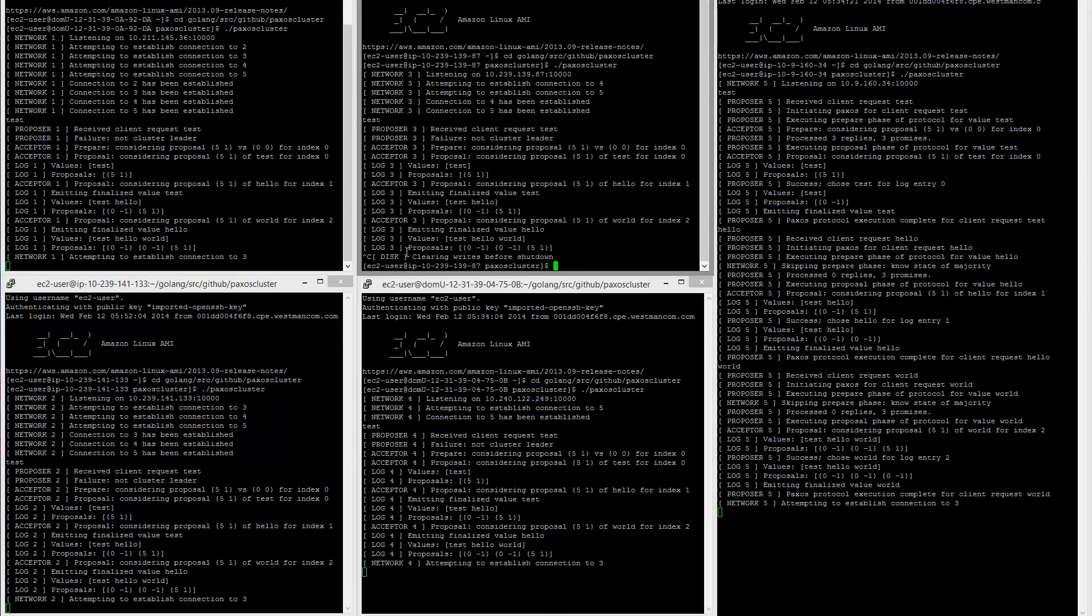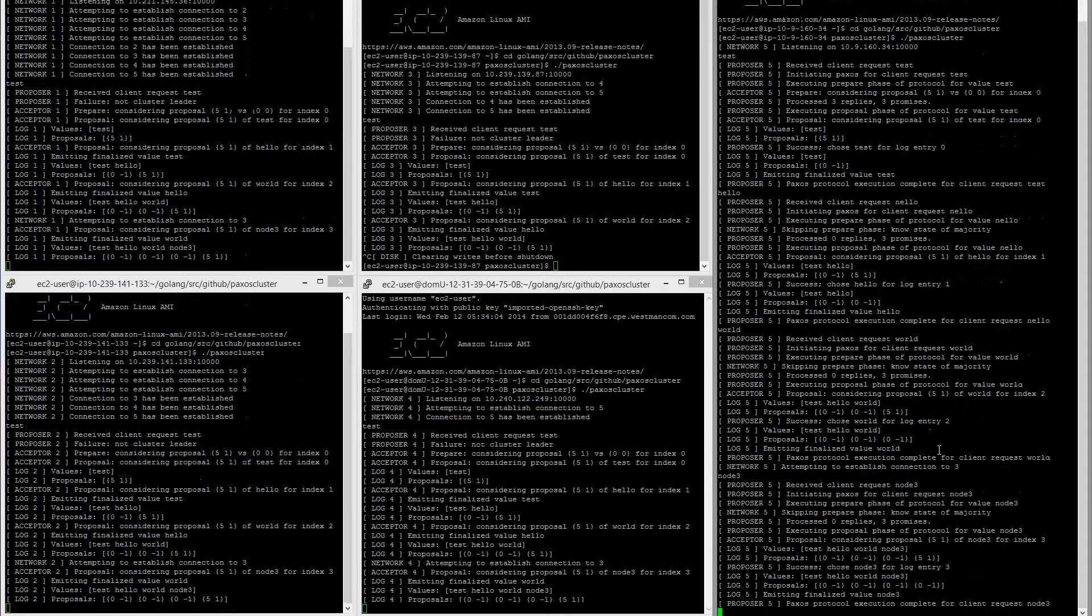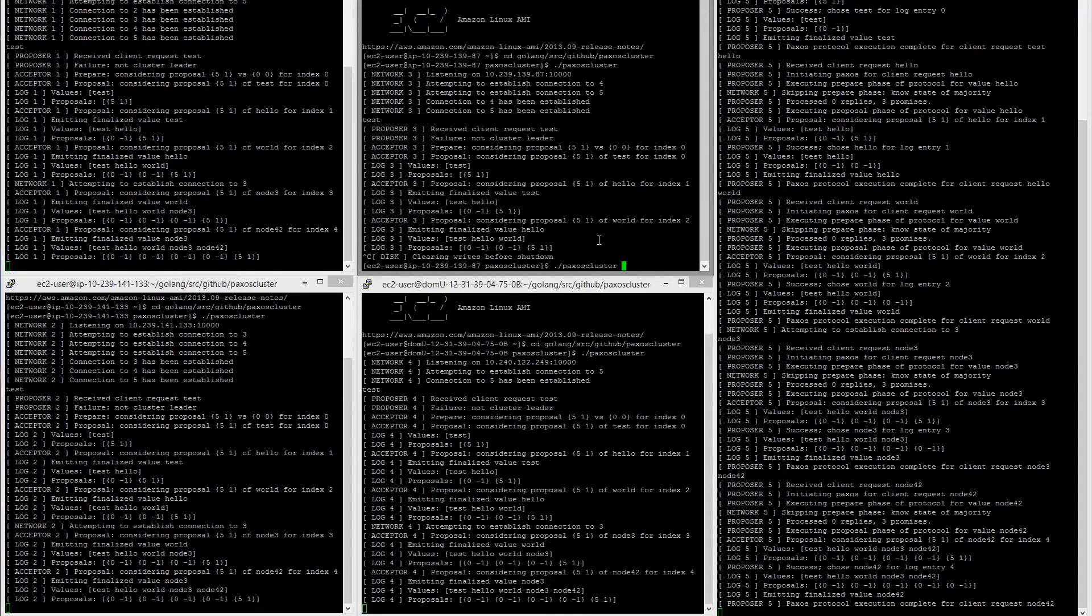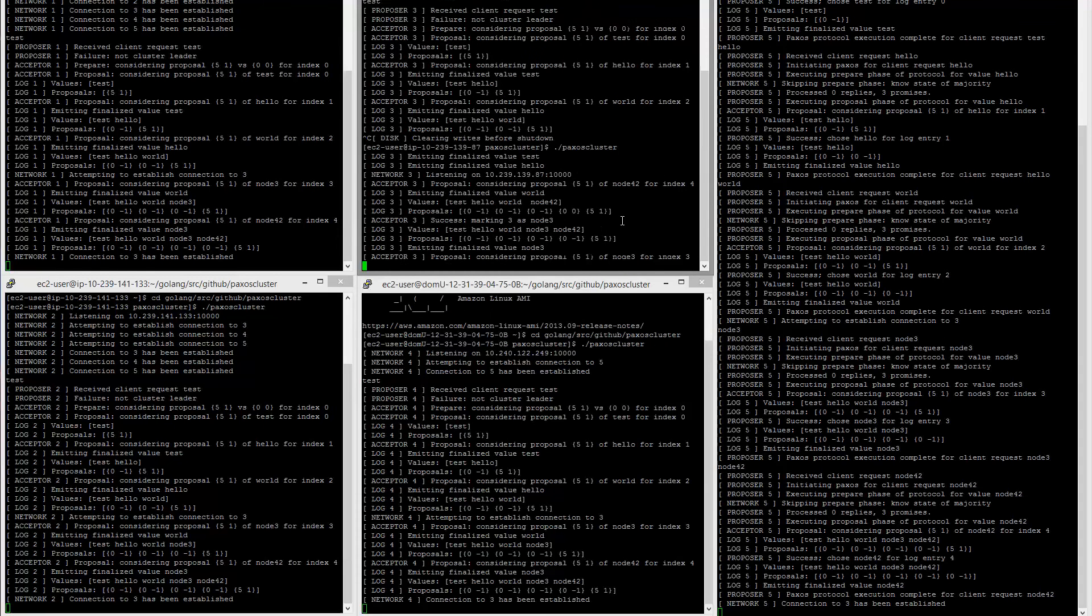So this node here is down. This is node three. We see that these nodes have registered that they can no longer talk to this node. And if we just go ahead and say, make a couple more requests here and then say this comes back up, we'll see that it actually syncs back up with the cluster and it's completely fine.